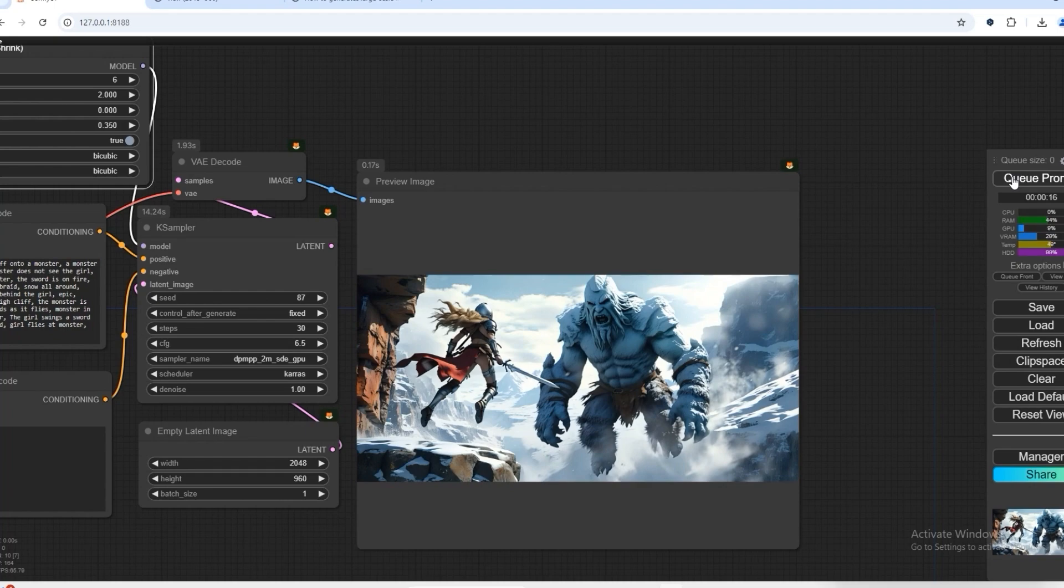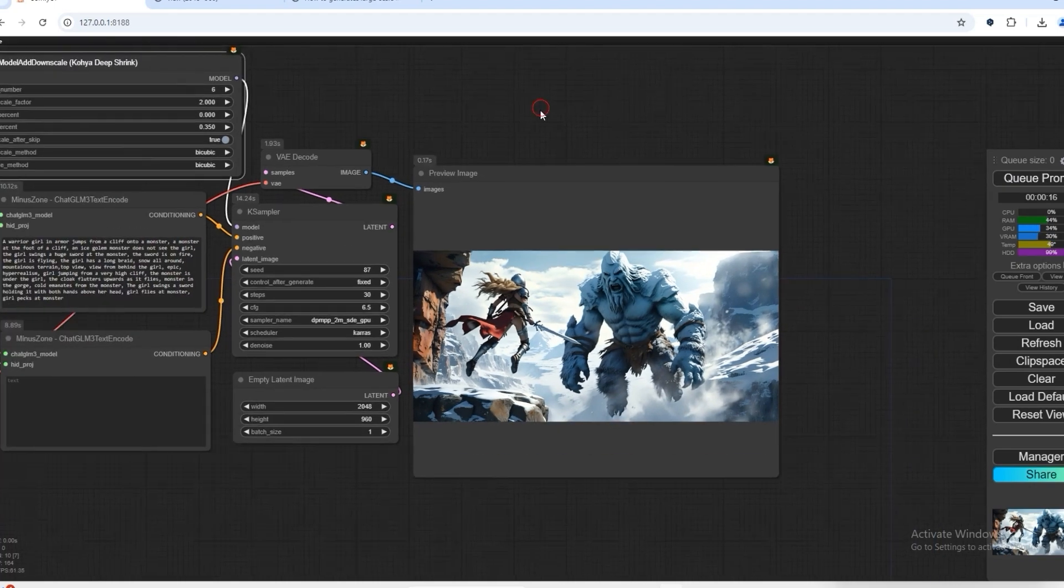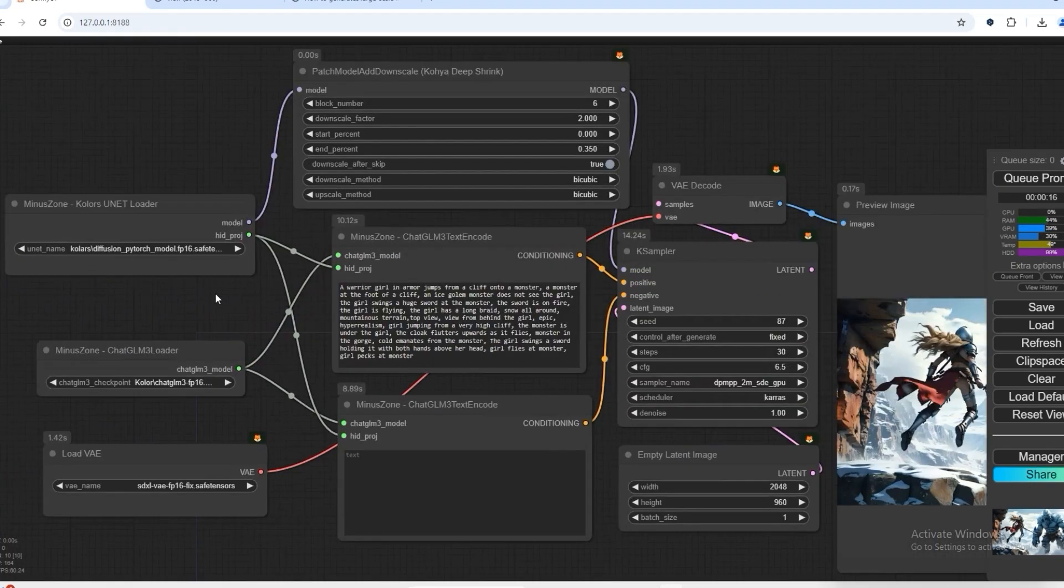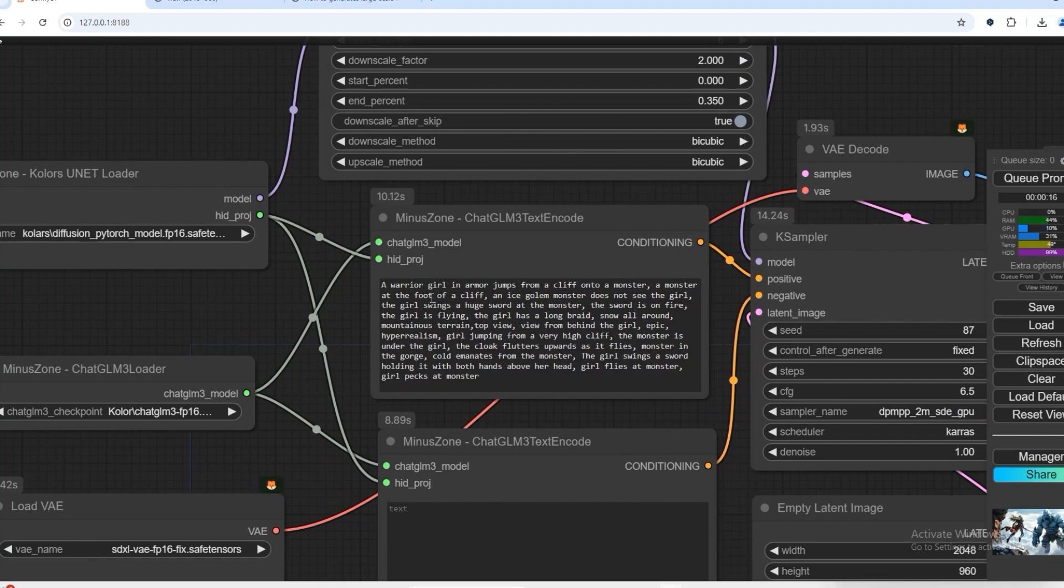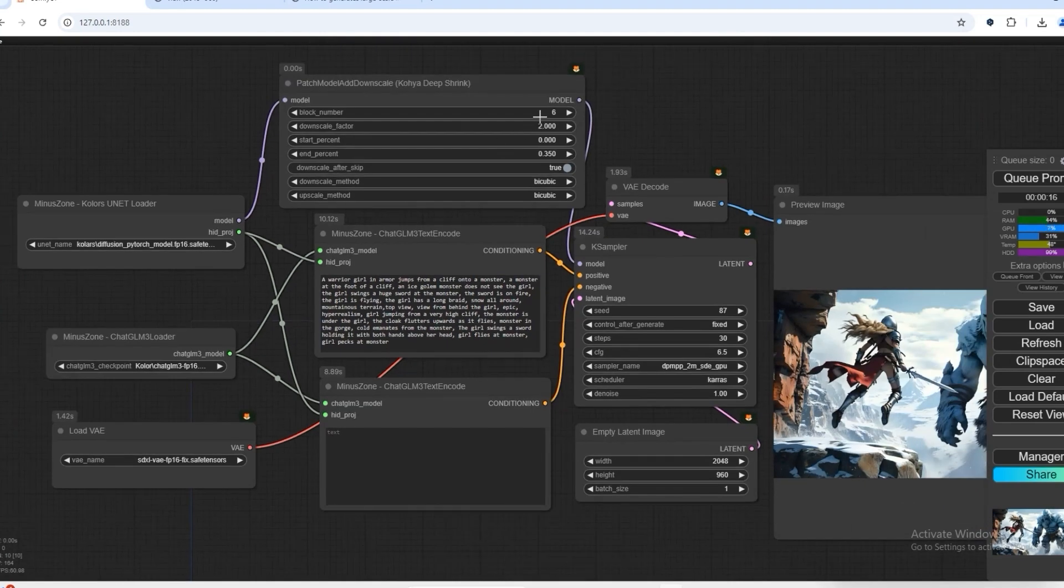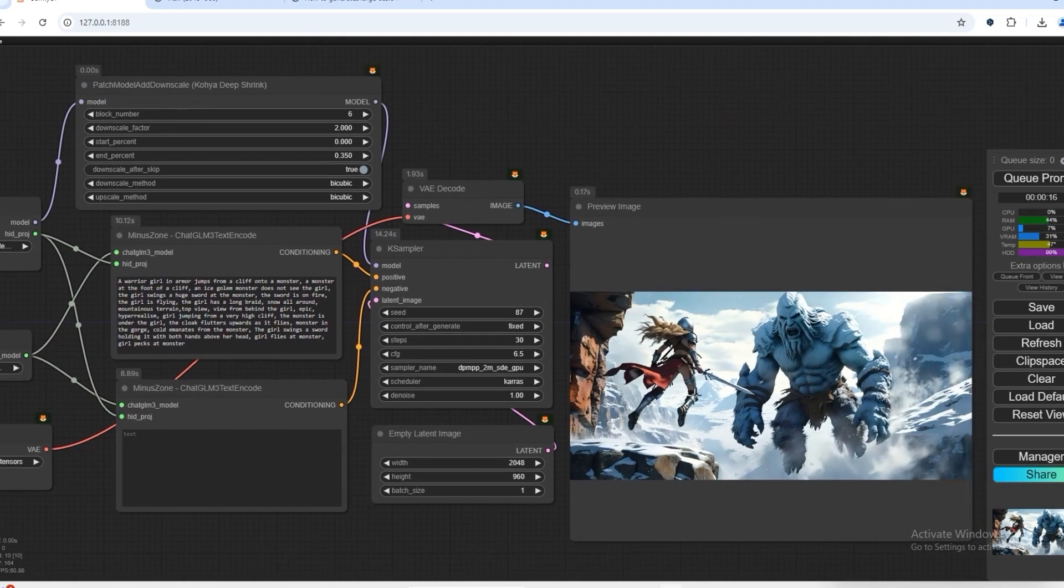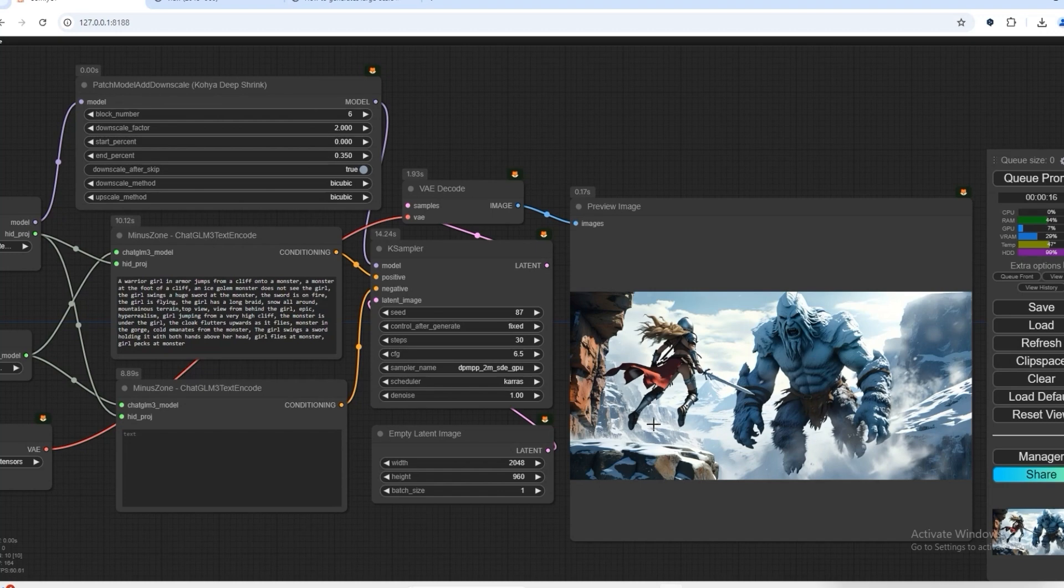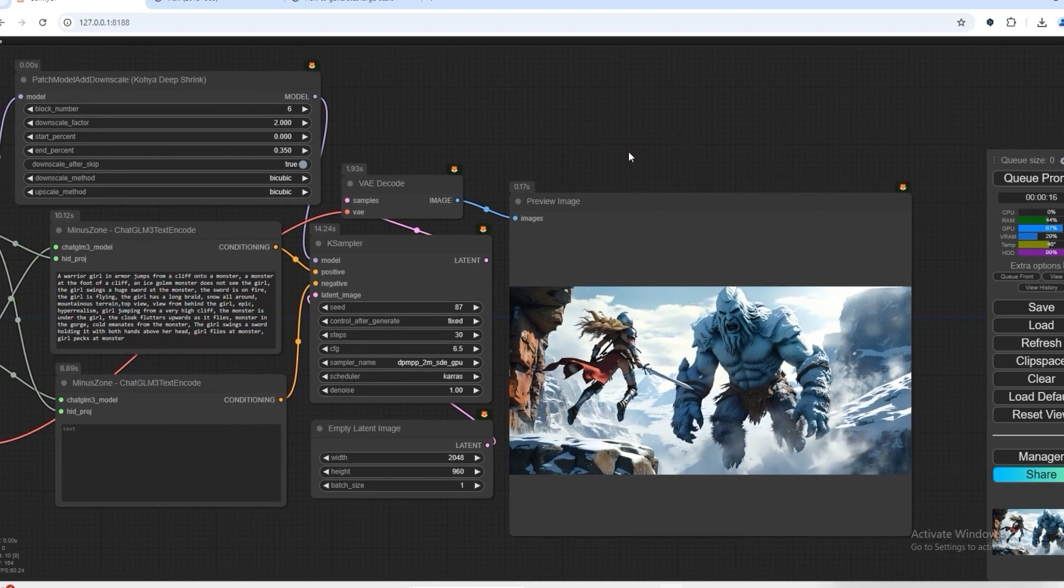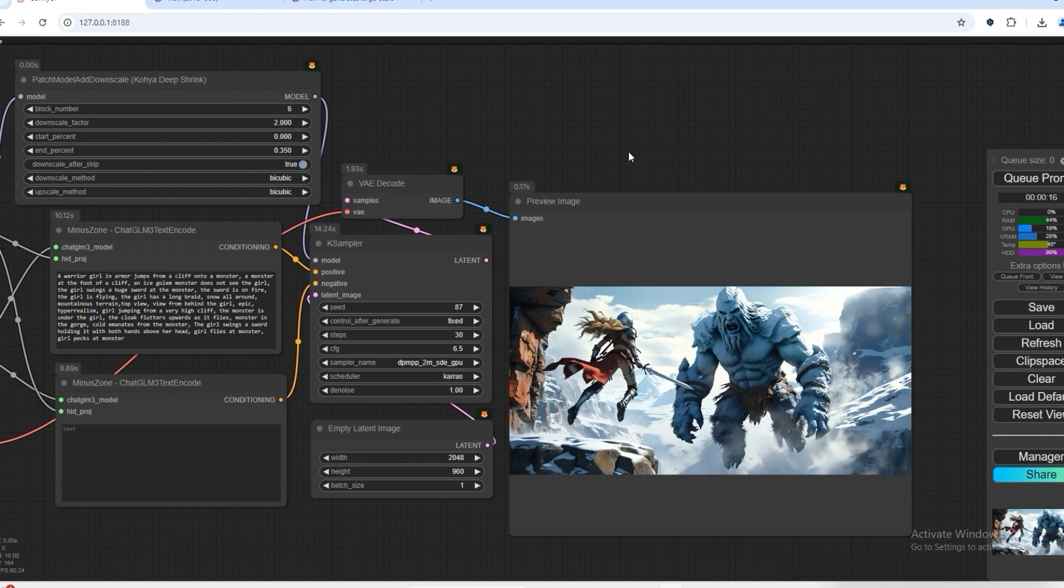What I added in the prompt was warrior girl in armor jump from cliff. When block six came, if we have seen blocks one to five so far, she had not jumped yet. On the sixth block, the warrior woman is jumping. You can see here that as we are adding blocks and increasing them, these details are being added to our image.